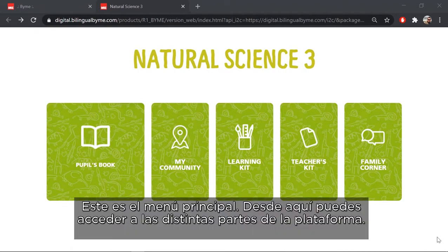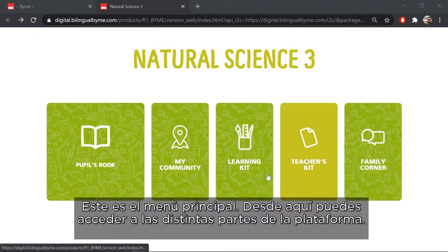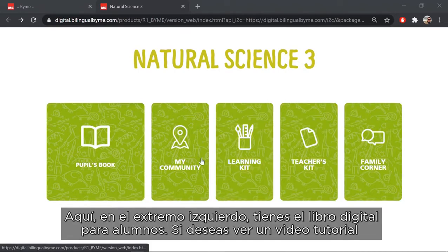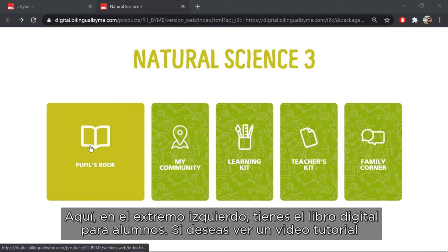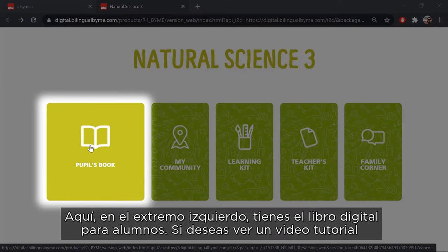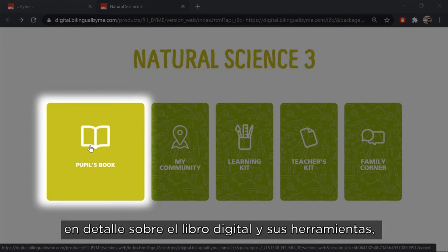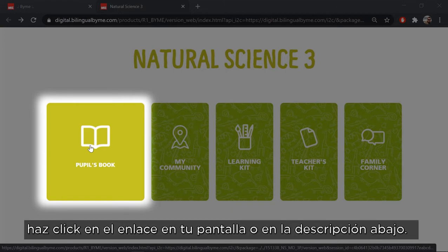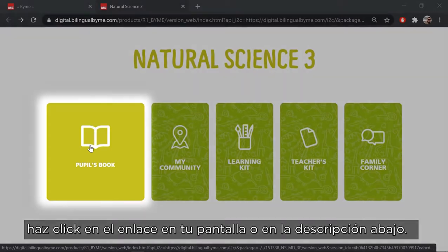This is the main menu. From here you can access all the different parts of the platform. Here on the far left you have the digital student's book. If you want to see an in-depth video tutorial covering the digital book and its tools, click on the link on your screen or on the link in the description below.